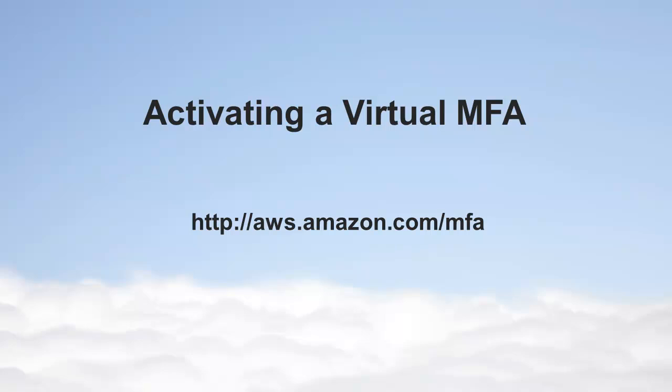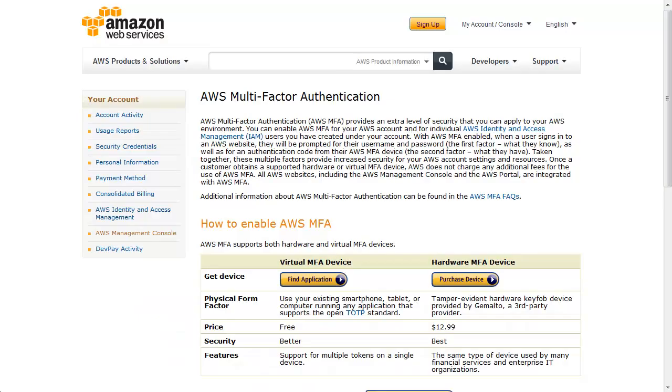In your browser, open the AWS MFA web page at aws.amazon.com/mfa. You can choose from supported applications, including the official AWS Virtual MFA app, by selecting the Find Application button.